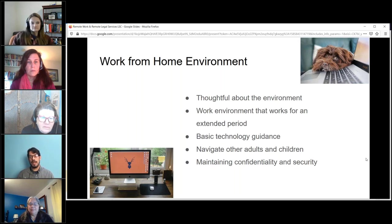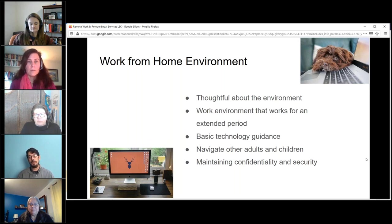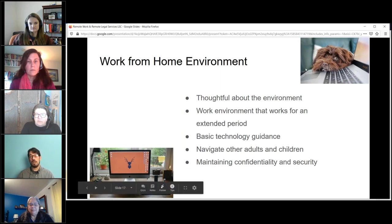Provide basic tech guidance — work with your tech folks to tune that to the technologies you're using. Help staff navigate confidentiality in shared environments. How do you maintain a confidential conversation with a client or a colleague when others are around?